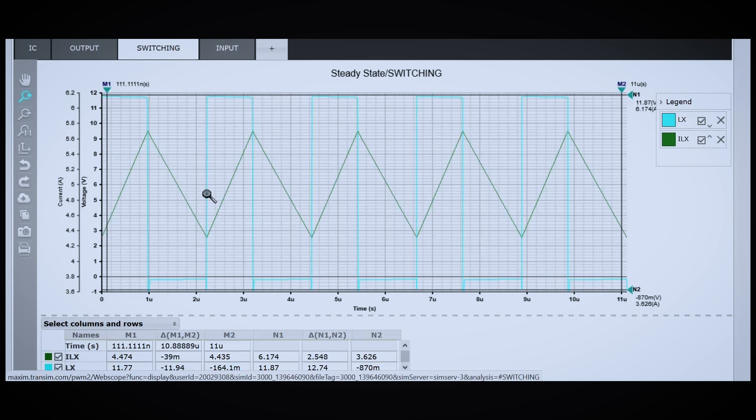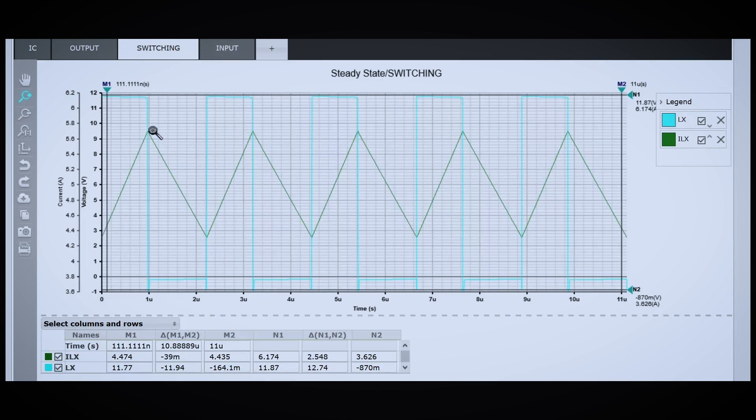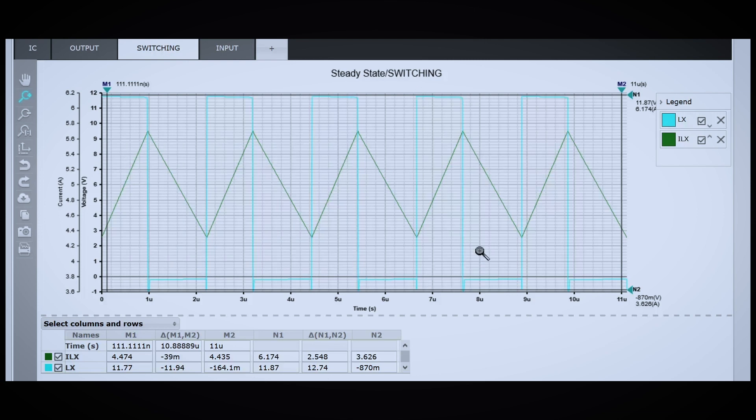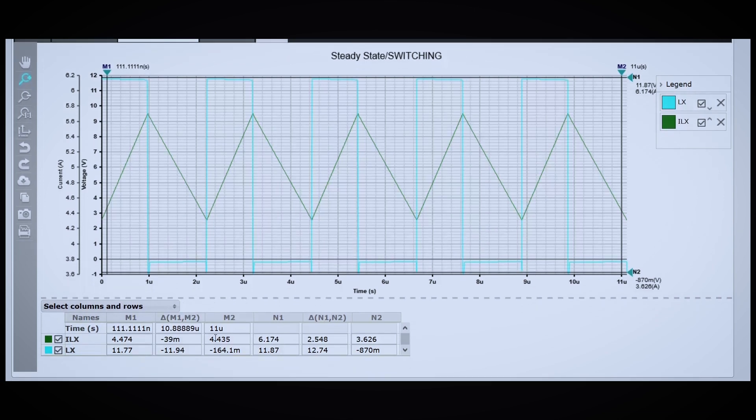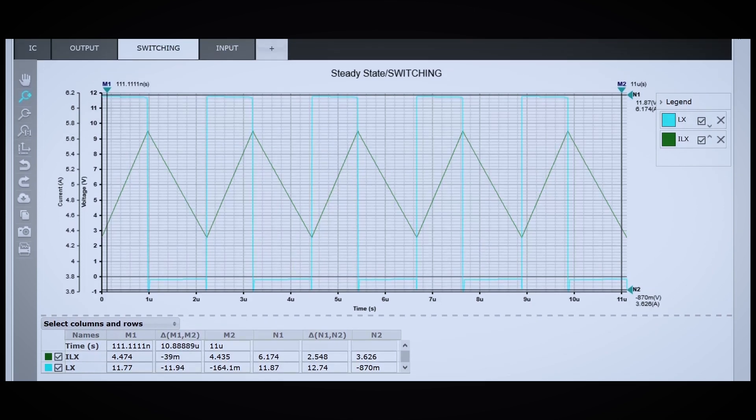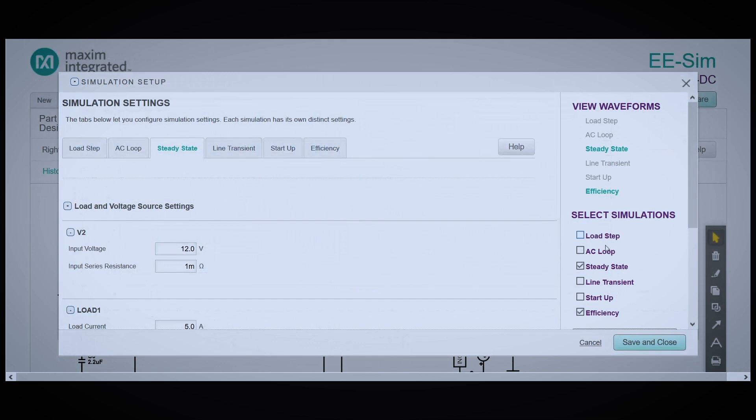As you can see on the switching waveforms, we have our classic buck converter inductor current waveform and the voltage waveform overlaid on top of each other, and you can customize this down here. Let's take a look at our efficiency measurements.